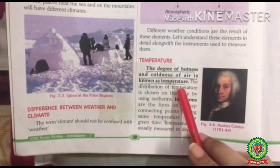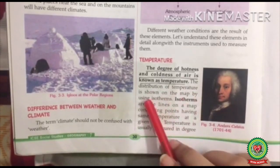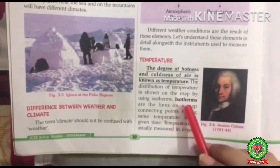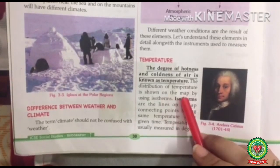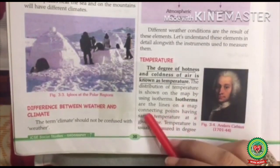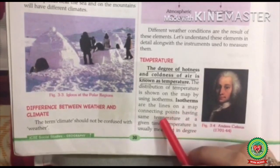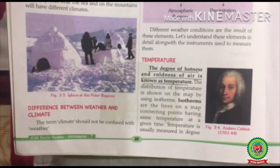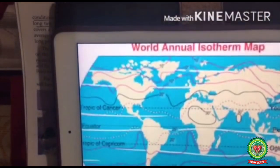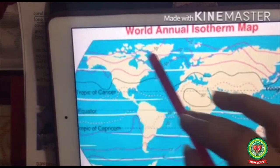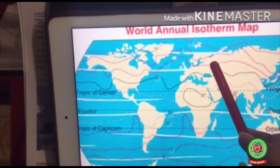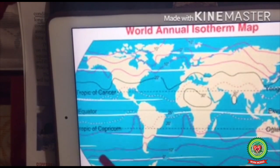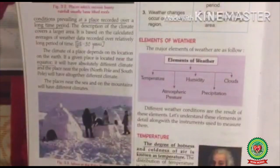Temperature: the degree of hotness and coldness of air is known as temperature. The distribution of temperature is shown on a map by using isotherms. Iso means same, therm means temperature — isotherms are the lines on a map connecting points having the same temperature at a given time. Here we have the world annual isotherm map, where the lines join places having the same temperature at the same time.